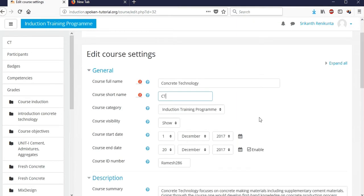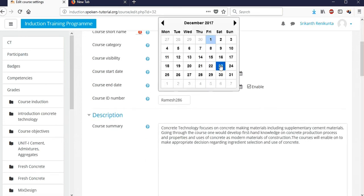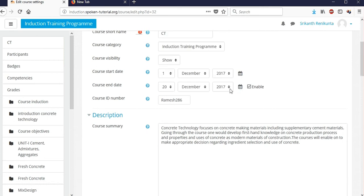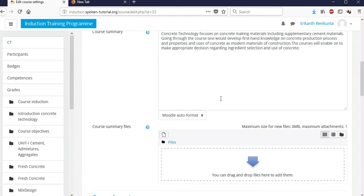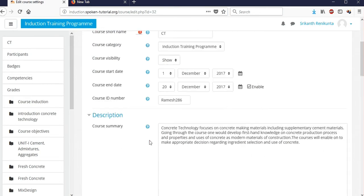Generally courses will run for a whole semester. The course start date is the beginning of the semester, and the course end date is the end of your class or coursework. Then there's the course summary section, and one more important thing to mention.